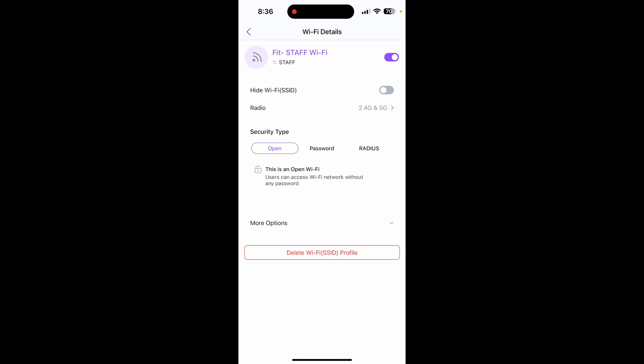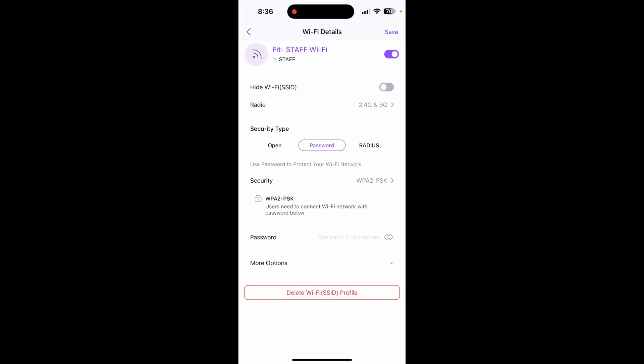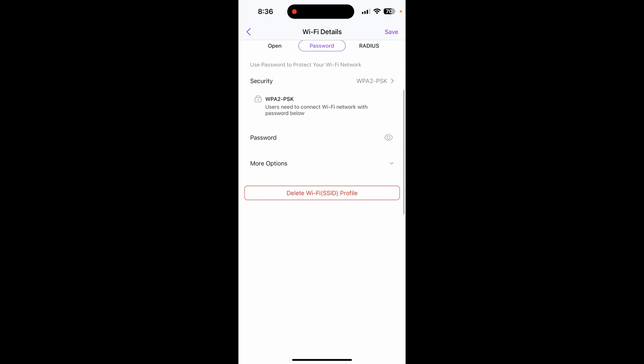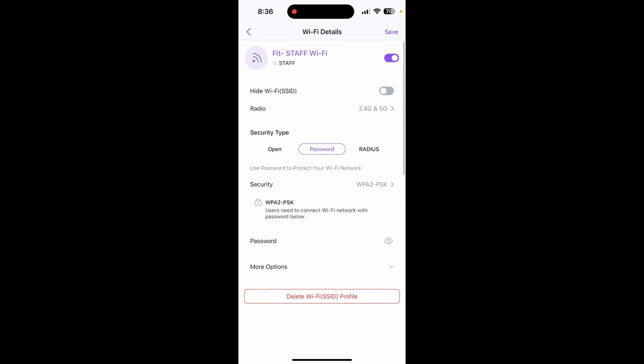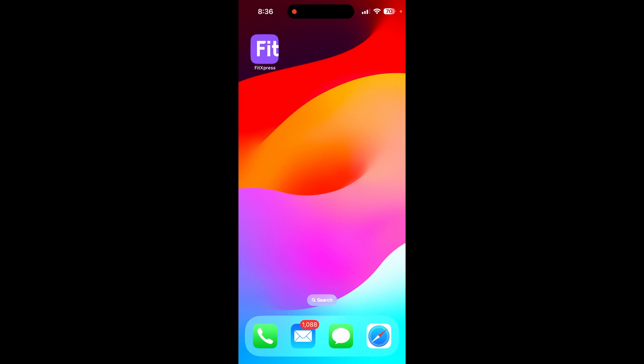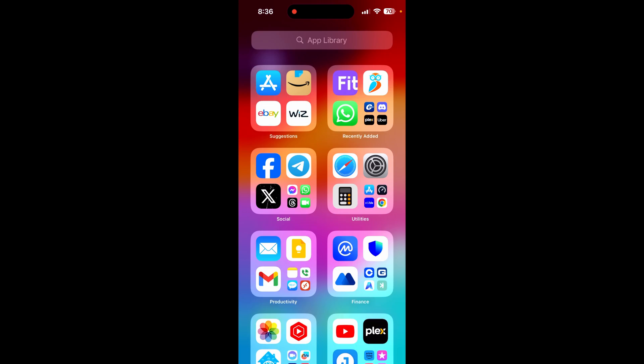Now go to Fit staff Wi-Fi and we can set a password. Let's just set an easy password. Now save.